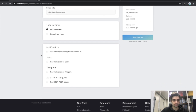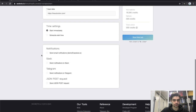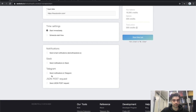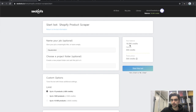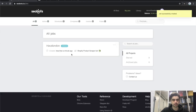Set time settings to start immediately. I don't need any notifications, however you can choose a delivery type — you can get notified by email, Slack, or Telegram. Then let's hit the Start button.